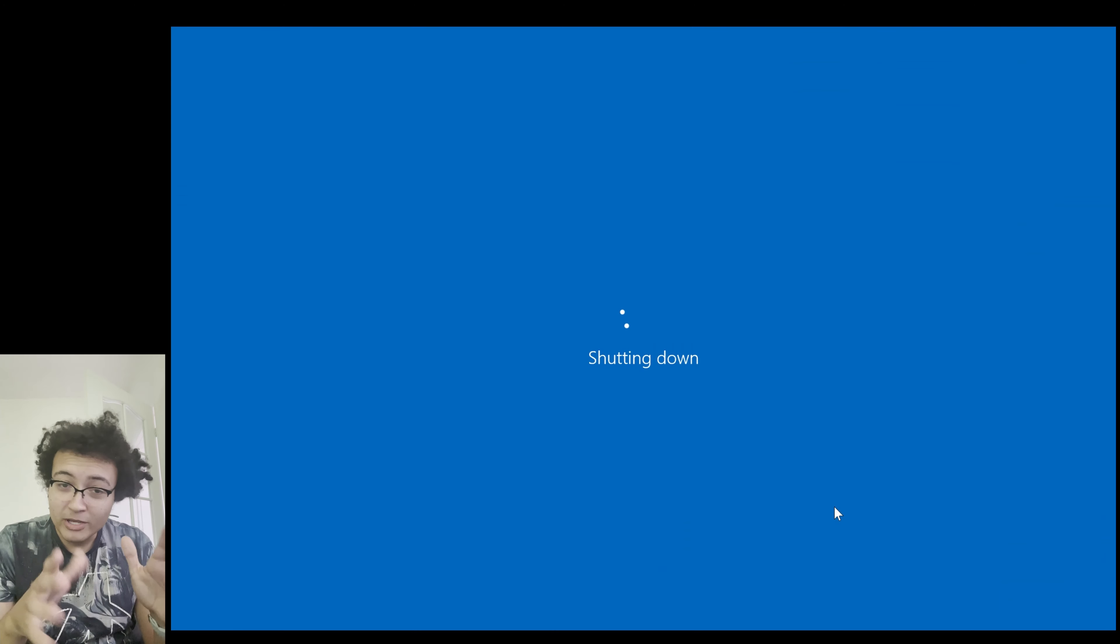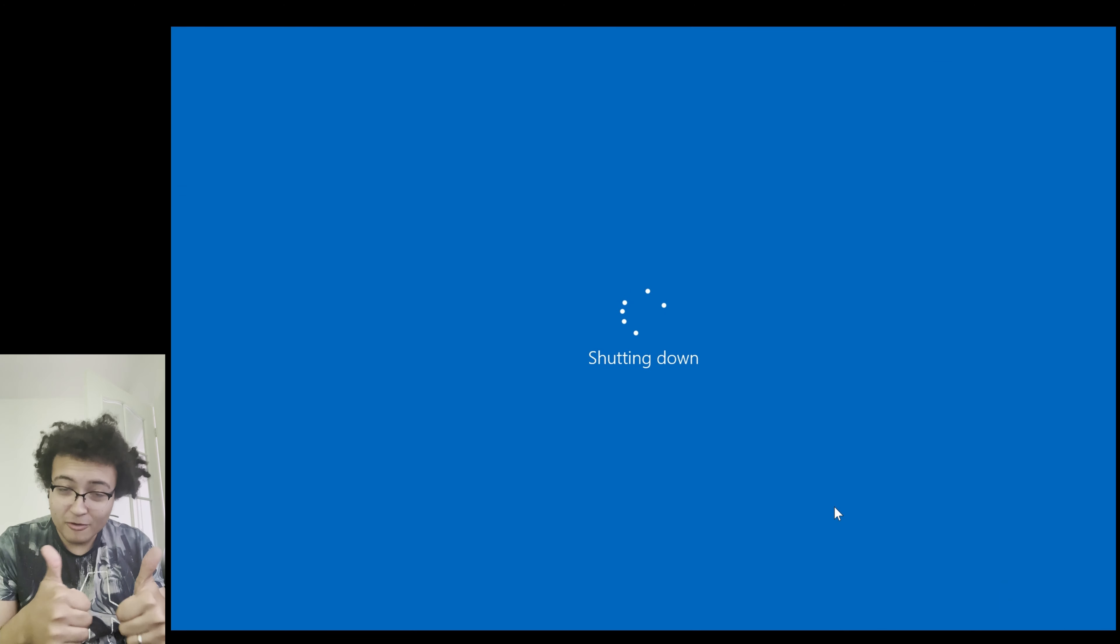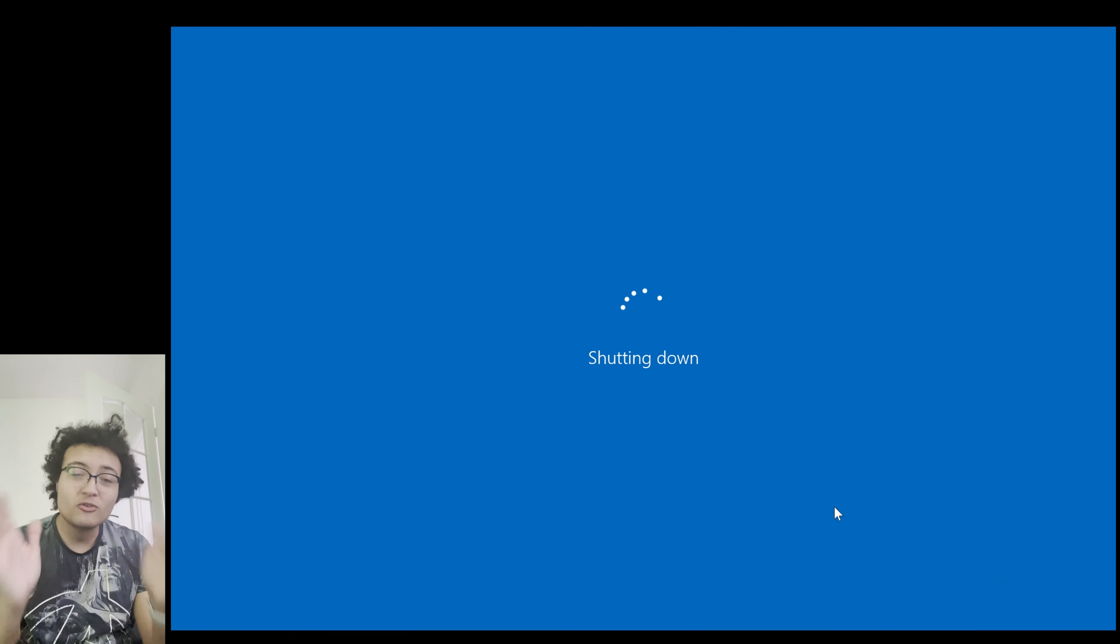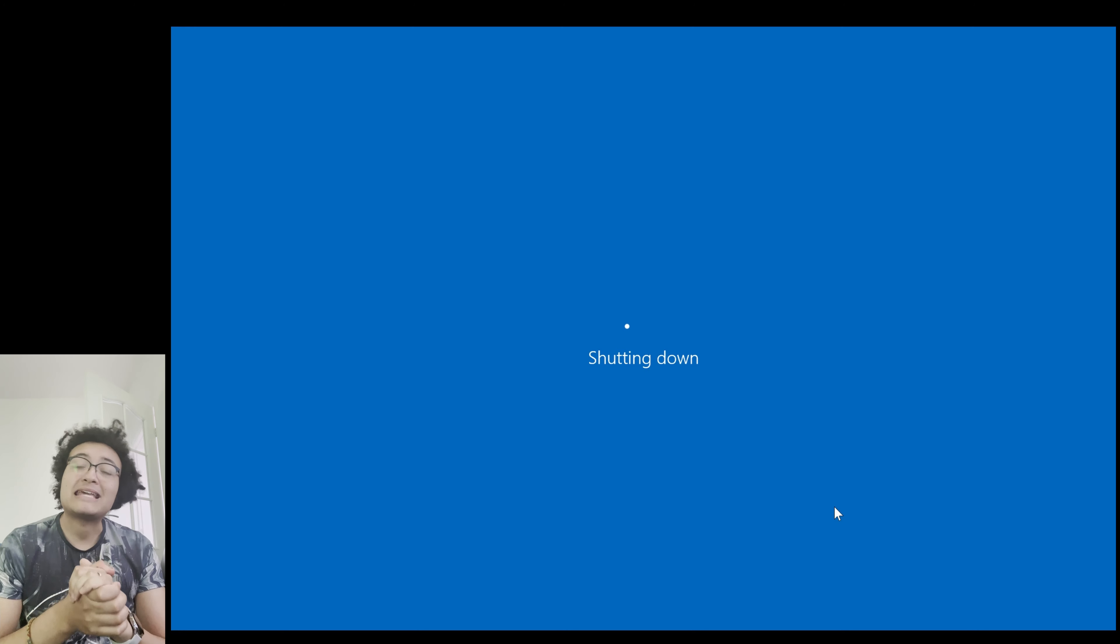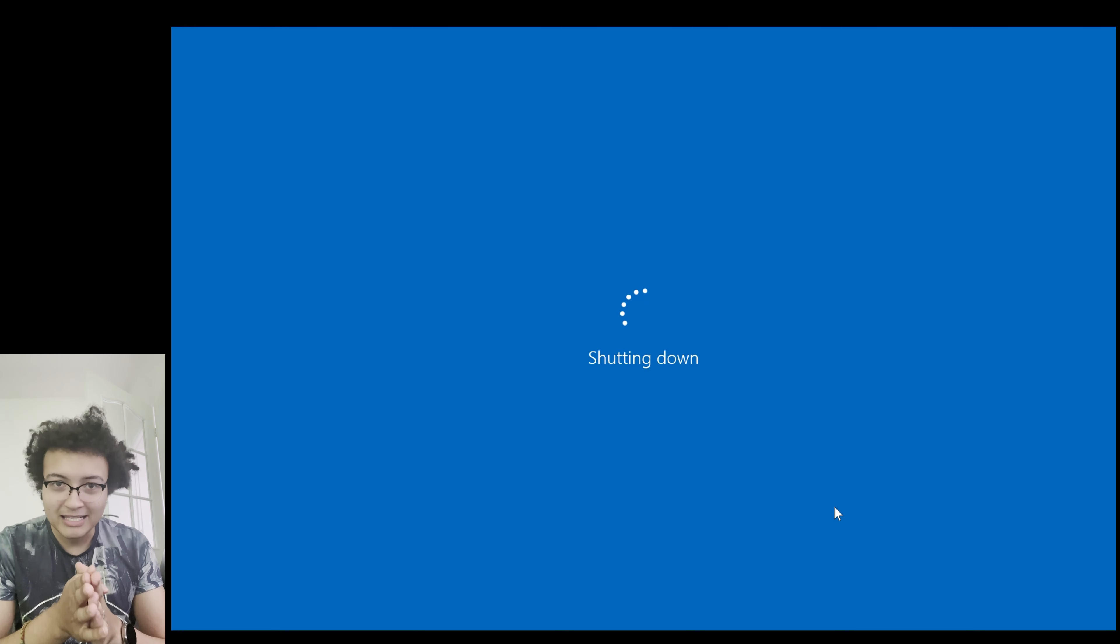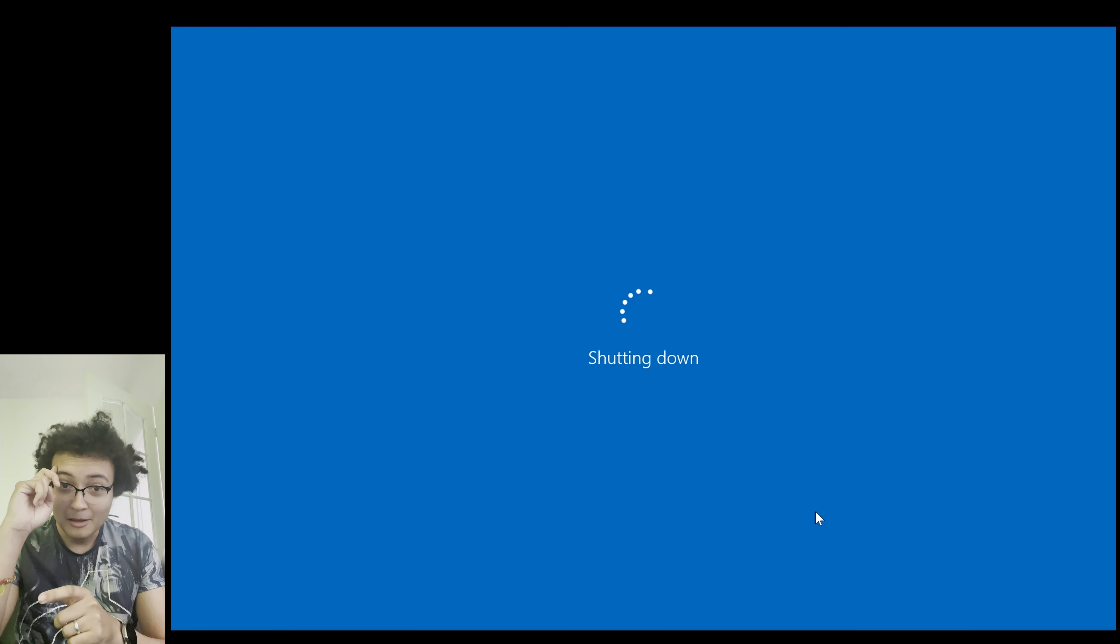So that's been a quick tour of Windows 11. Thank you very much for watching. Subscribe if you haven't already, and I'll catch you guys in the next video. Bye bye.